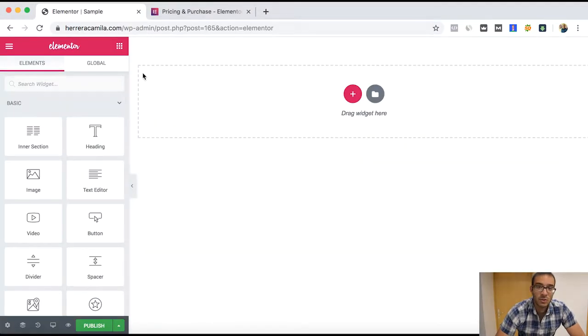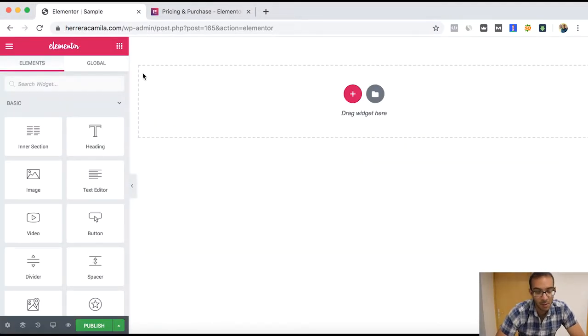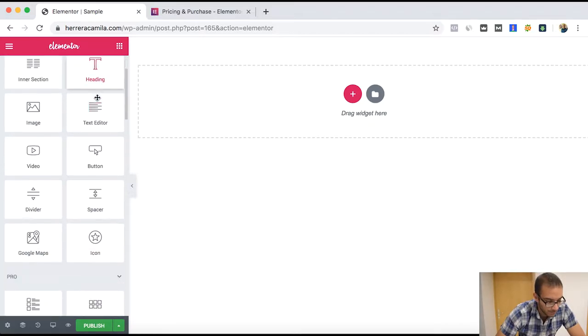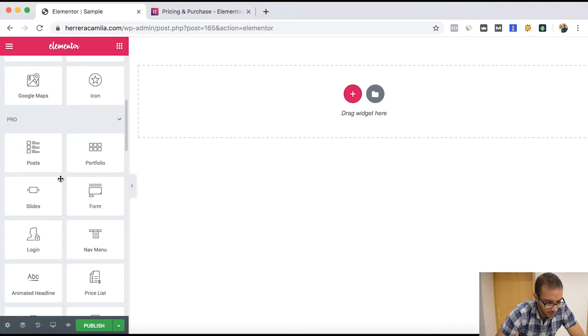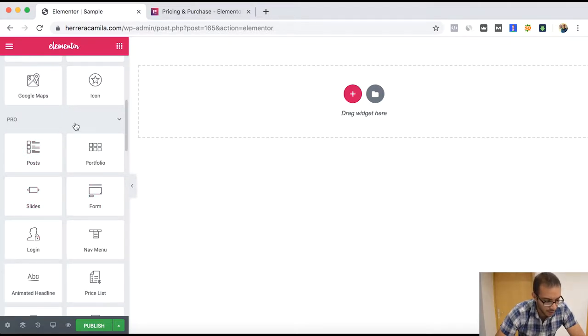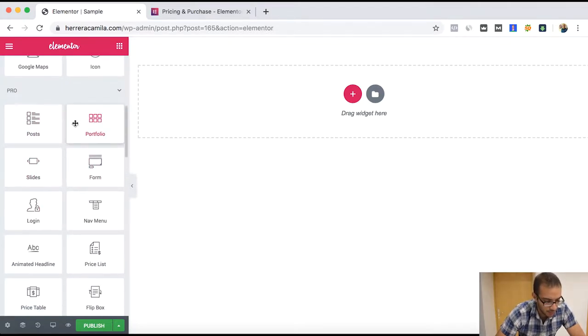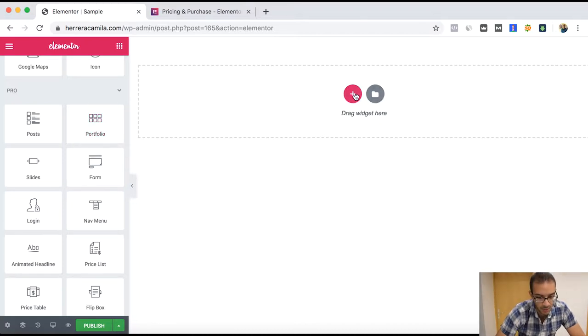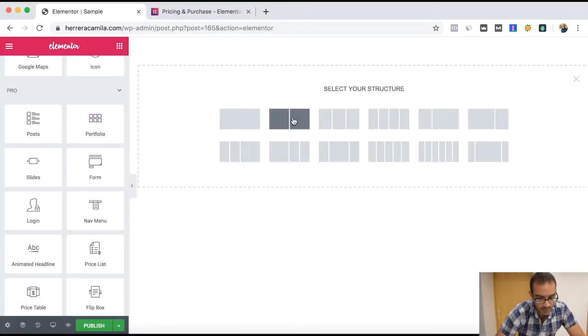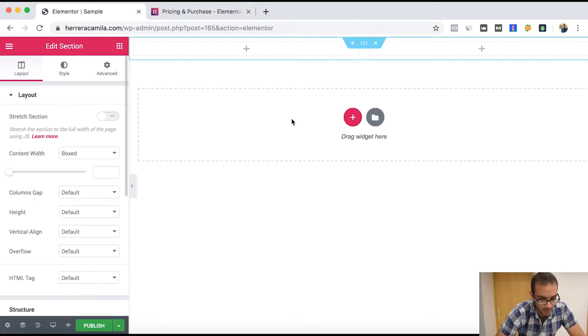Okay, so here we have a normal web page on Elementor. We can go here to the widgets and we will see that they added some more once you decide to activate or install the Pro version.